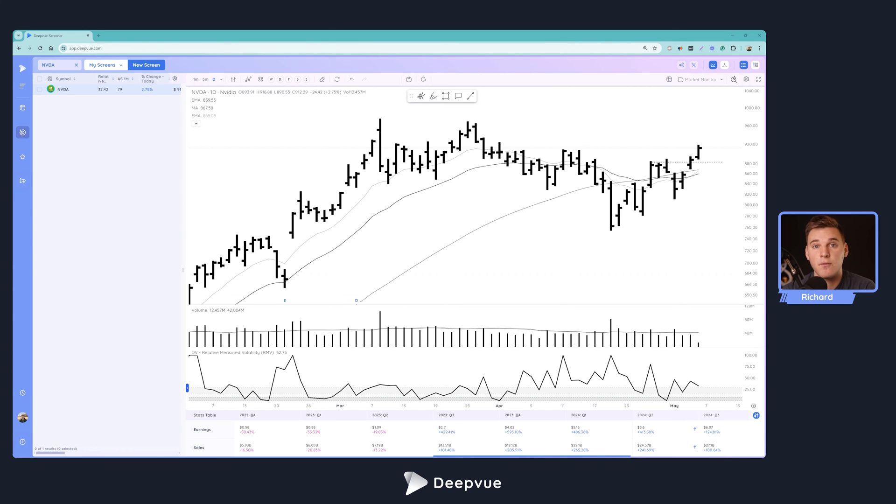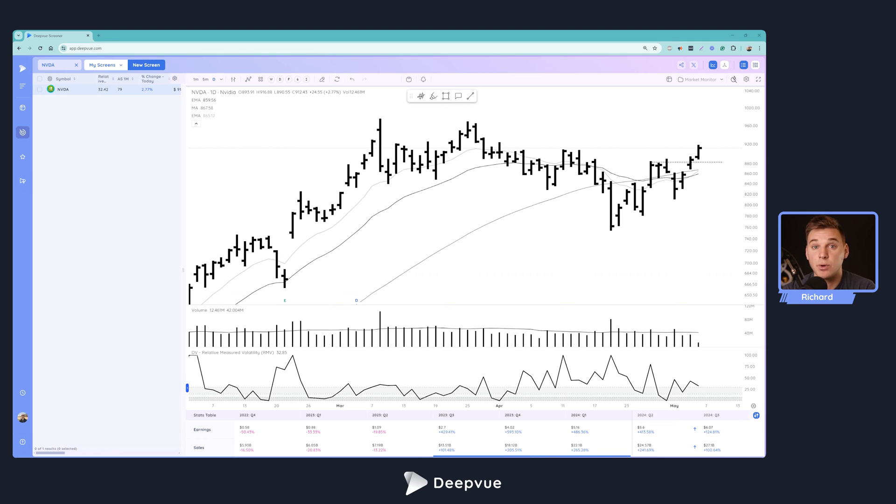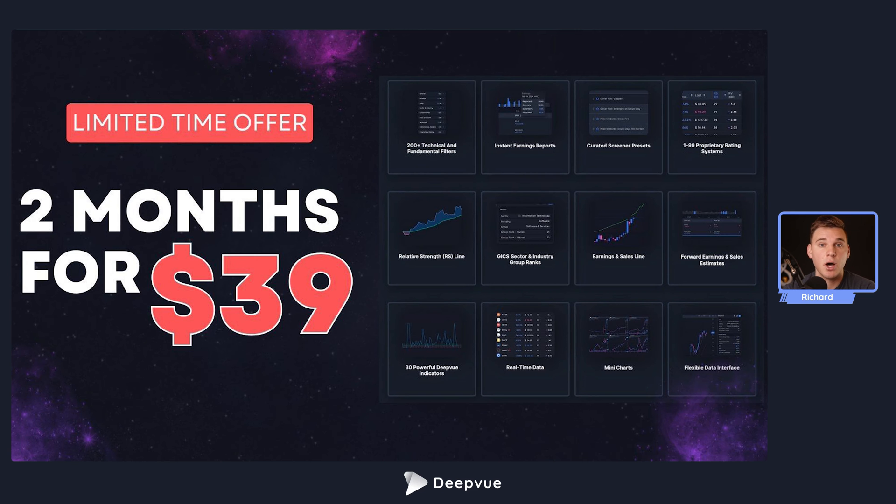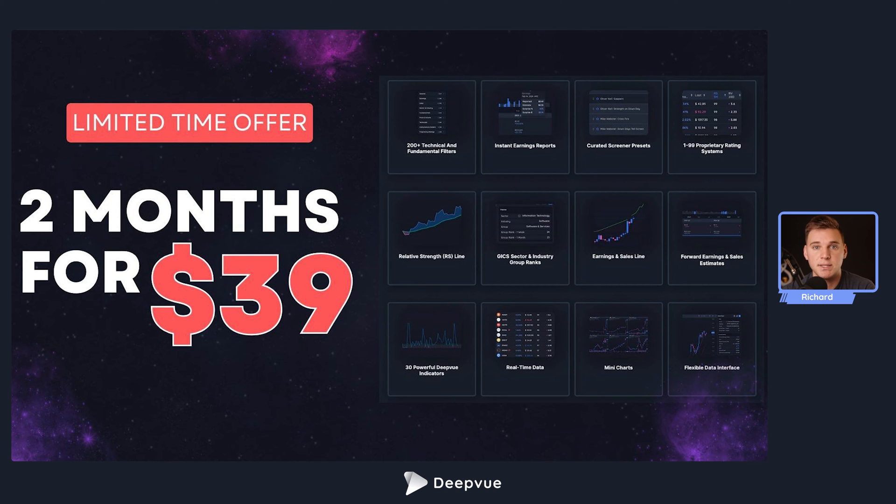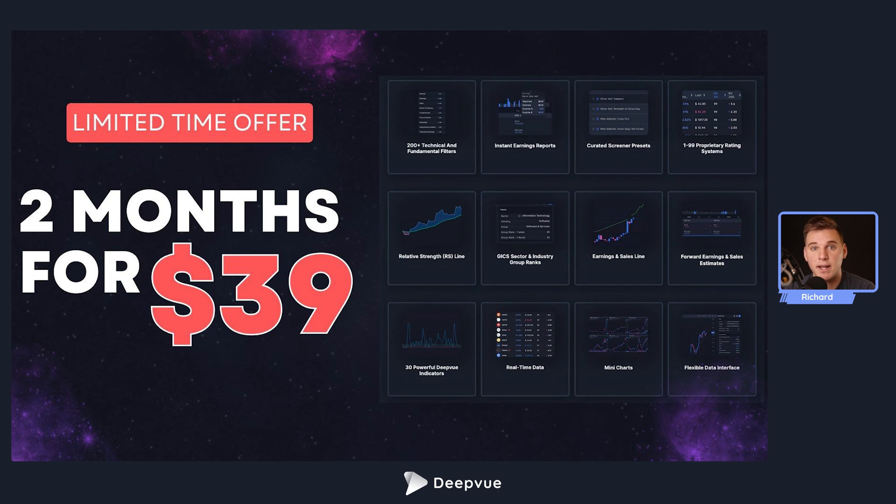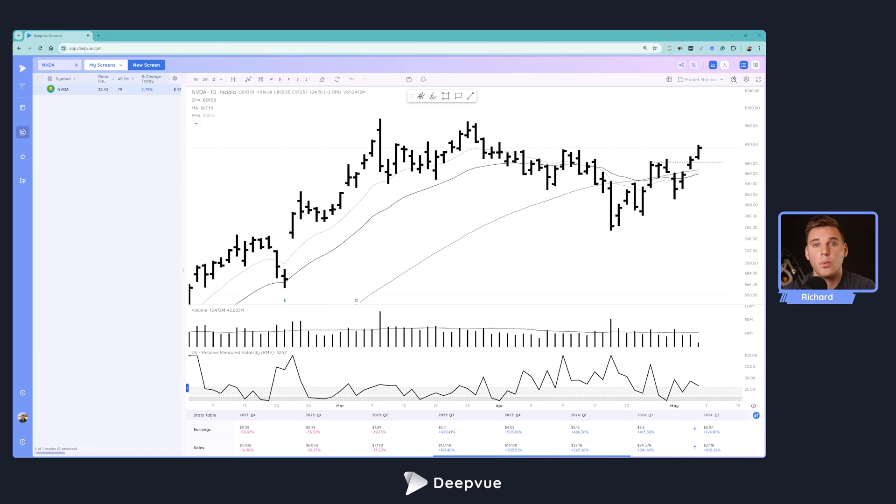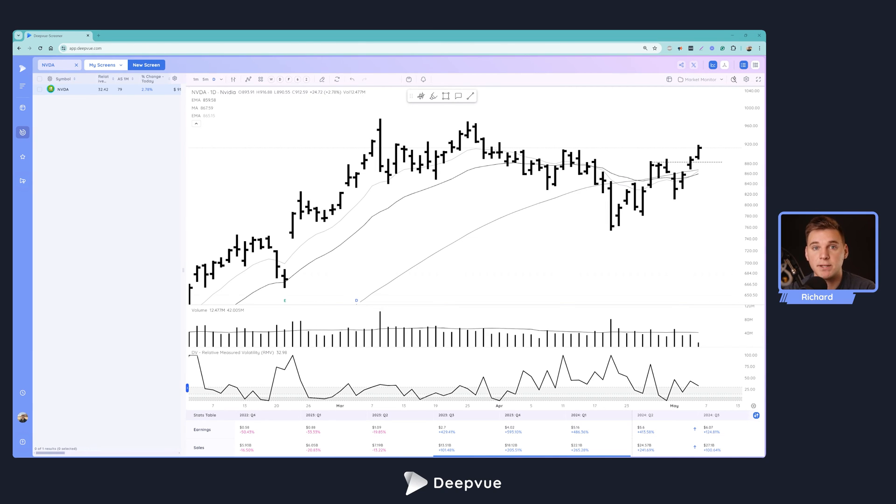If you find this video helpful, please leave a like and subscribe if you're new to the channel. If you aren't trying DeepVue just yet, I recommend giving it a shot. We've got a special offer: two months for $39. I highly recommend picking it up so you can follow along perfectly today as I share some really helpful tips on building a screen.